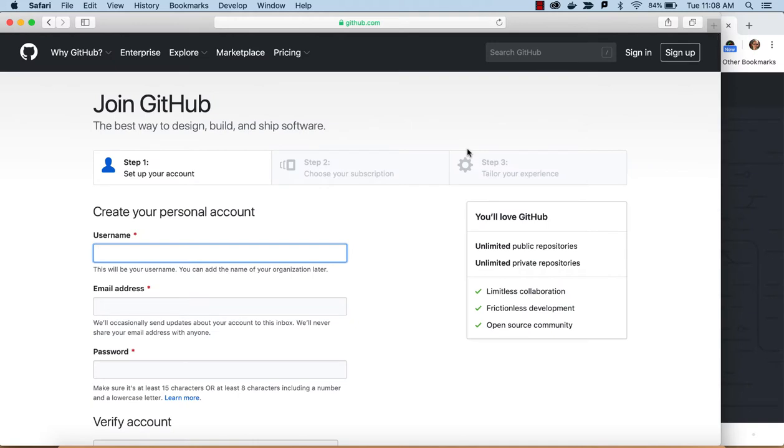All right, in this video we're going to walk through some of these sign-up screens to show you how to sign up for github.com.